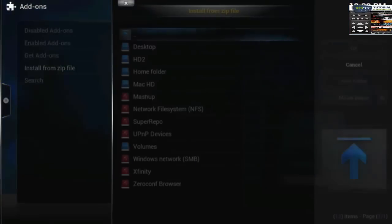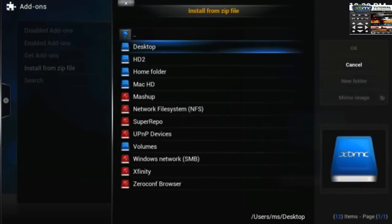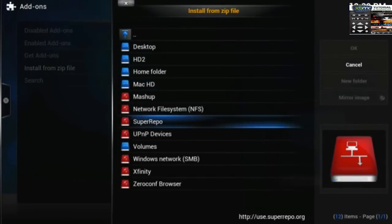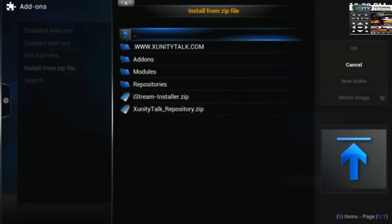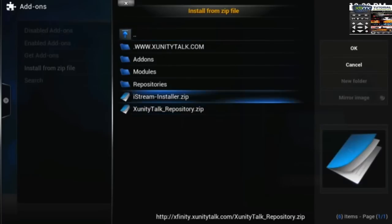Install from zip file. And here you can go to Xfinity folder and install or update any repository or add-on.